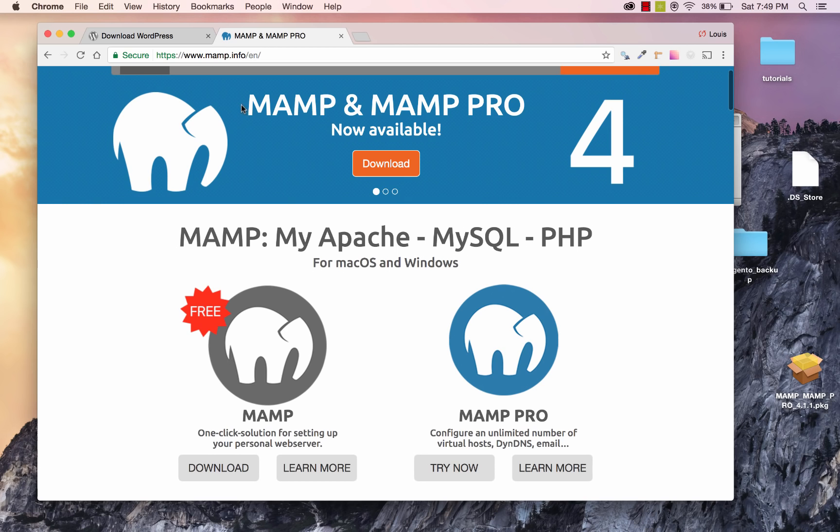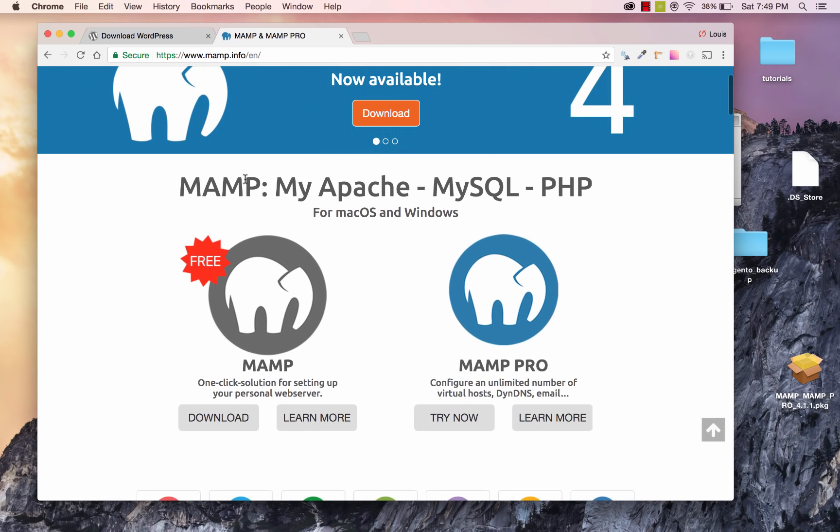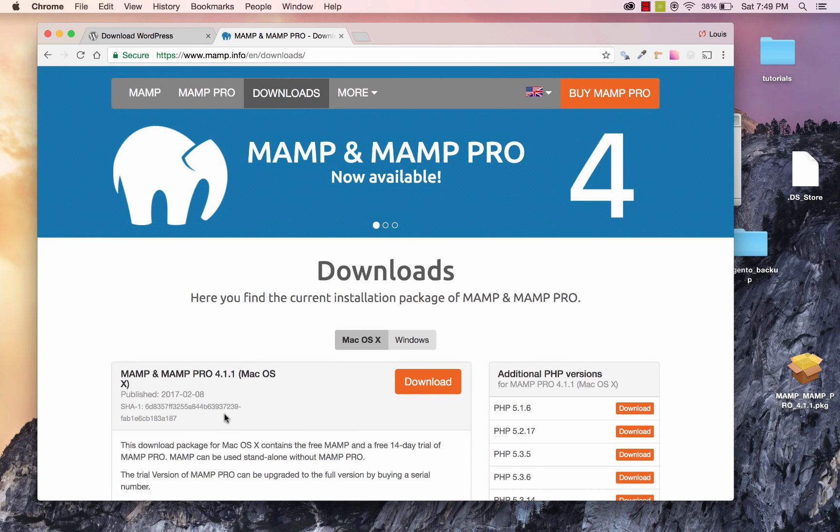So I'm over here at MAMP.info, and under this section here, I'm going to click on download, and under downloads right over here, go ahead and click on the download button.